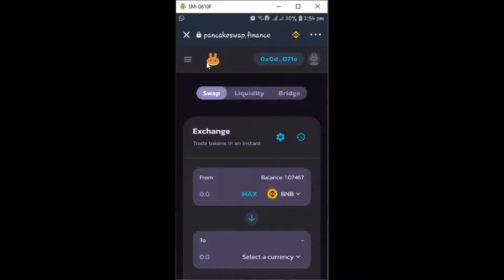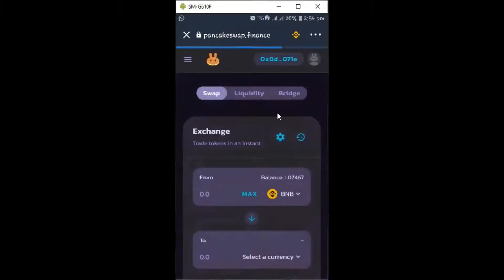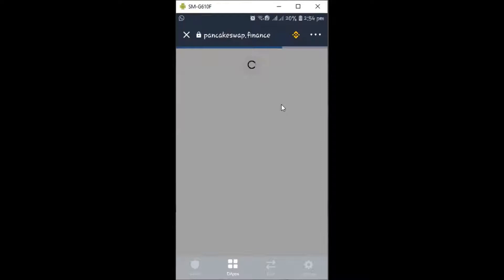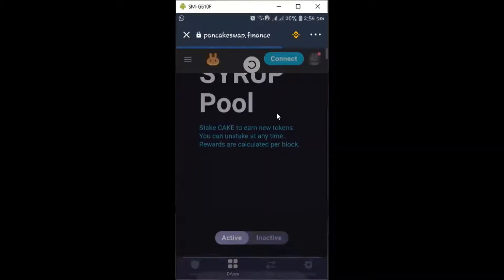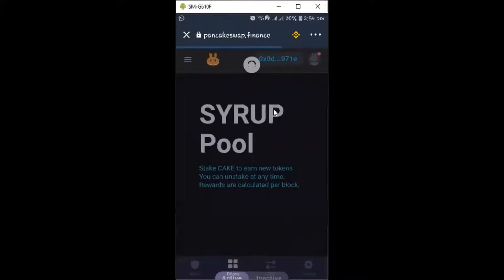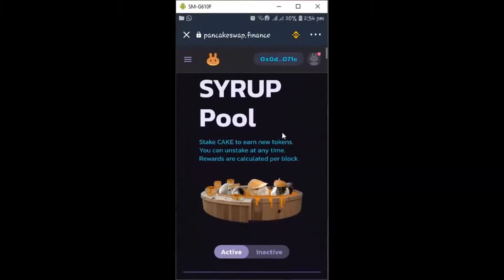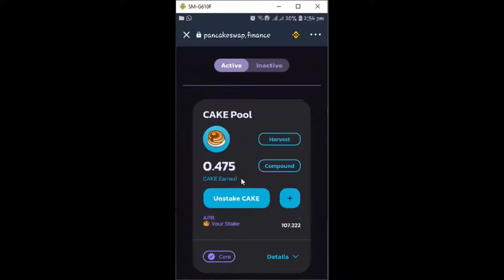Once you've selected Binance Smart Chain and it doesn't come up automatically, click the horizontal stripes on the top left, then click 'Pool.' Another interface will pop up — it's called Syrup Pool. Once it loads, it will automatically sync your Trust Wallet account. Let's scroll up to the project I'm currently running. This is the CAKE pool — I'm giving them my CAKE to gain more CAKE.